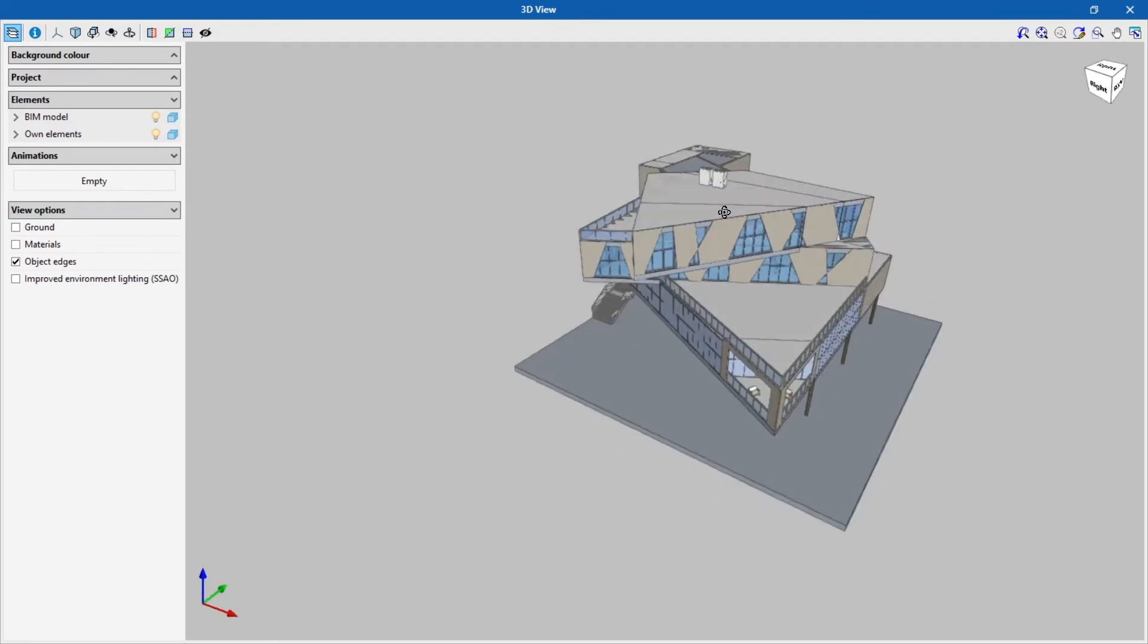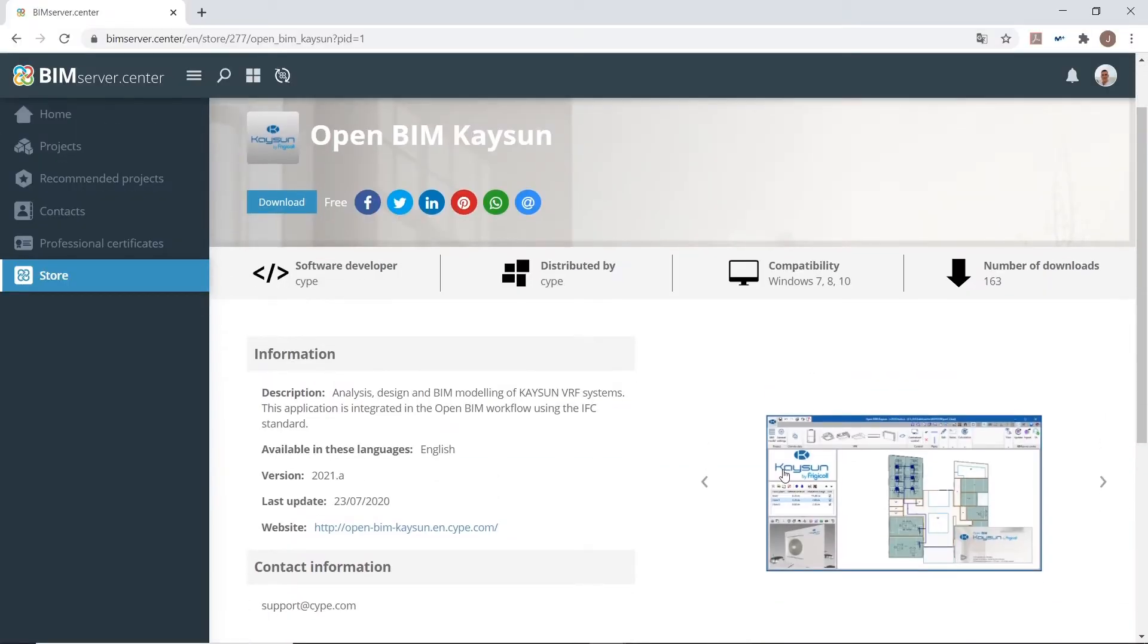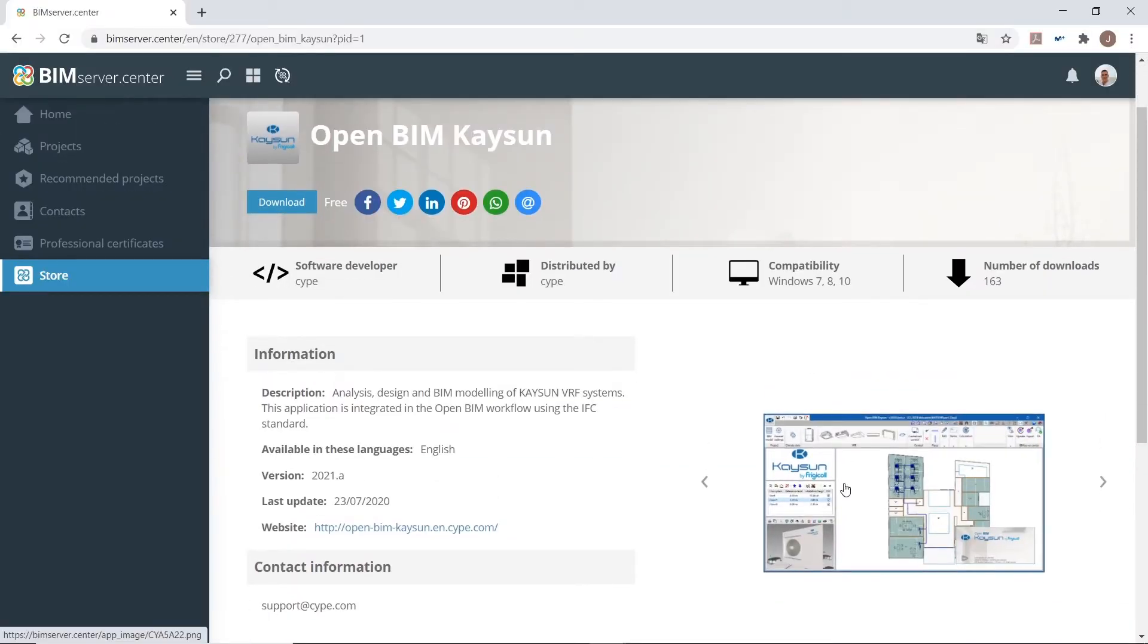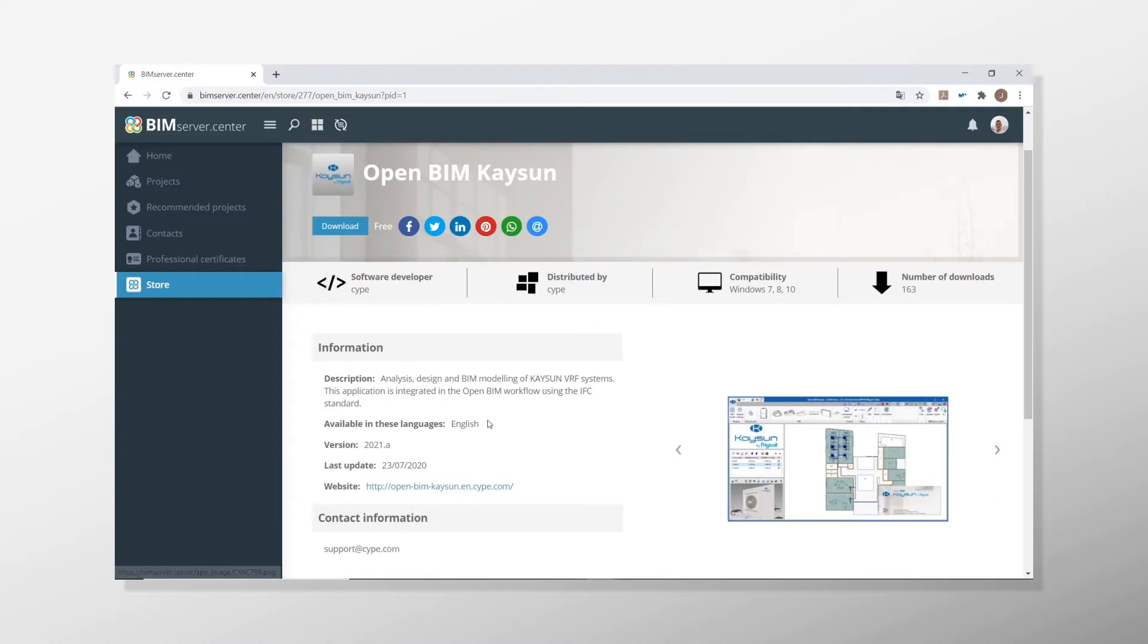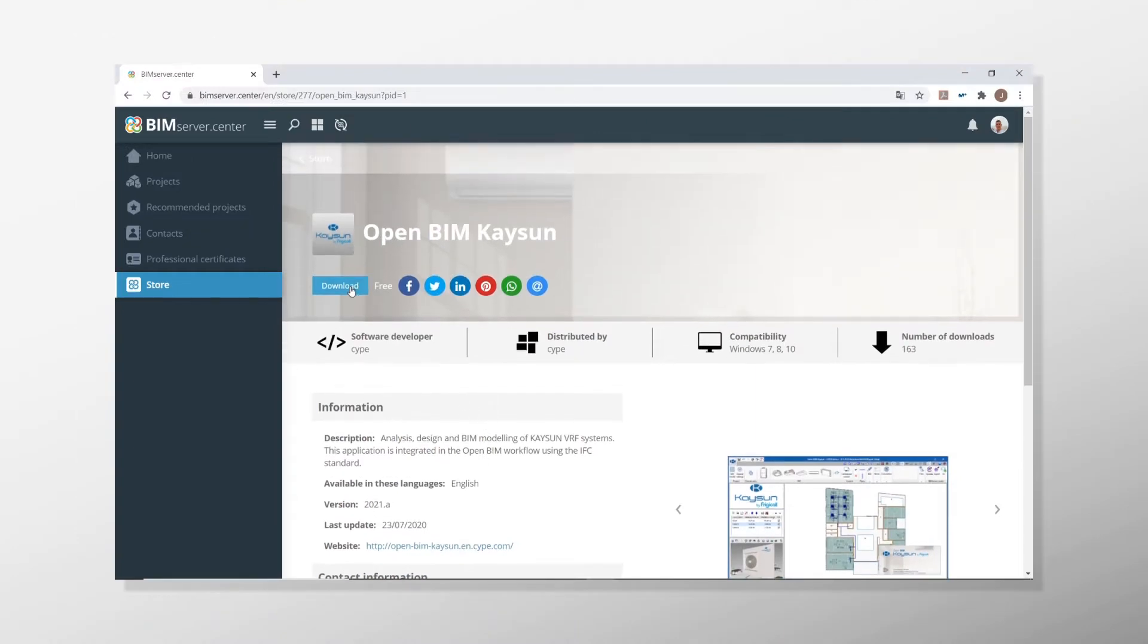This application is integrated into the OpenBIM workflow via the BIM Server Center platform.